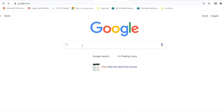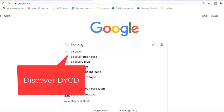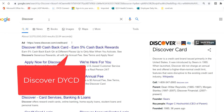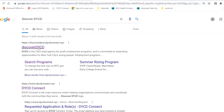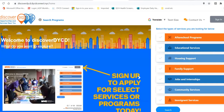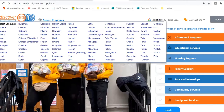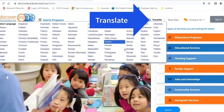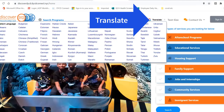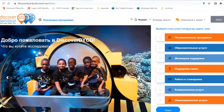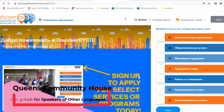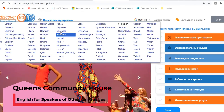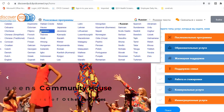Go to Google and search for Discover DYCD. Click the website. Once you're on the page of Discover DYCD, you can translate the page to the language of your choice — for example, Russian. Когда вы на страницу Discover DYCD, вы можете выбирать язык, например, русский. For this video, we're going to use English.